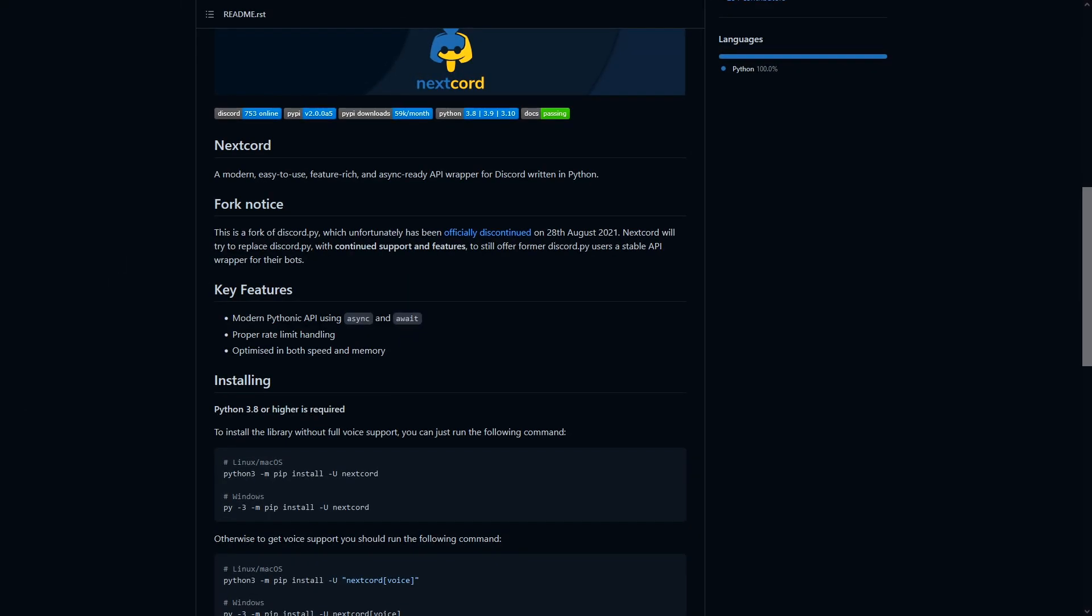Okay, so the first thing that we need to look at is what library we're going to be switching our bot over to. I've done a lot of research into this as there are so many different alternatives out there to discord.py, but I've narrowed it down to one: nextcord.